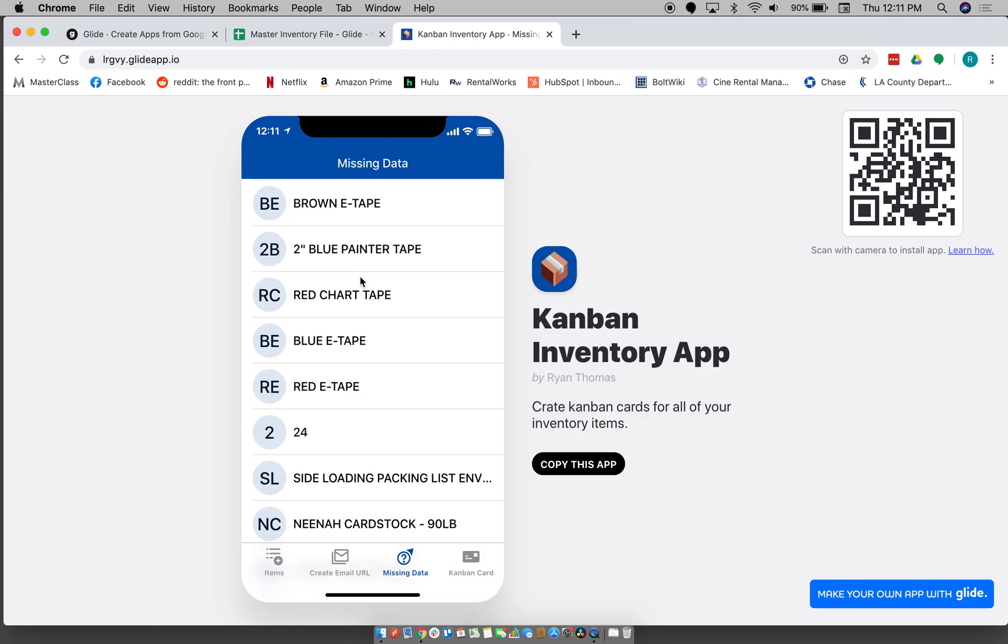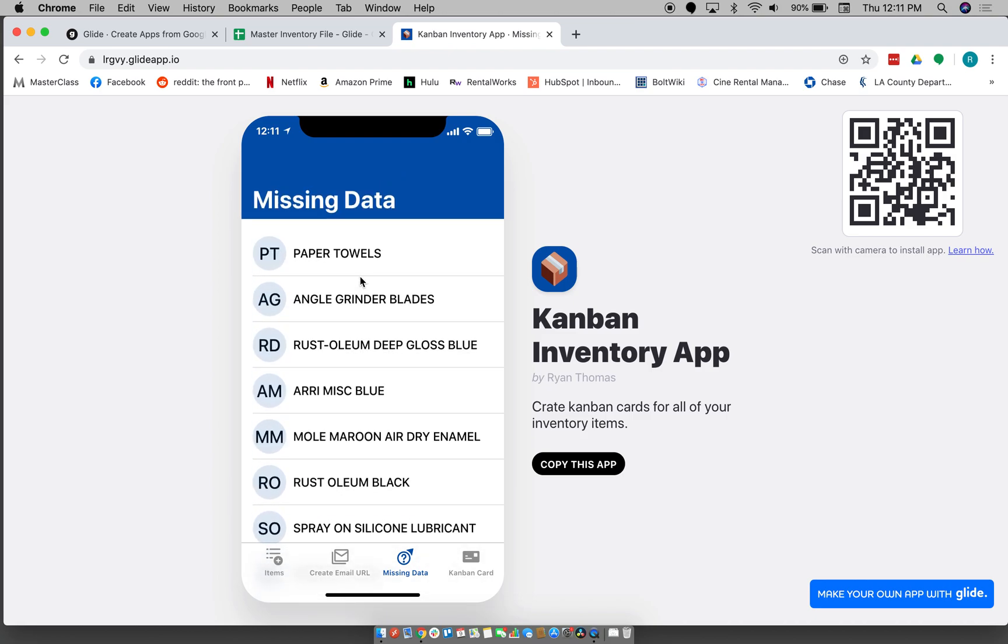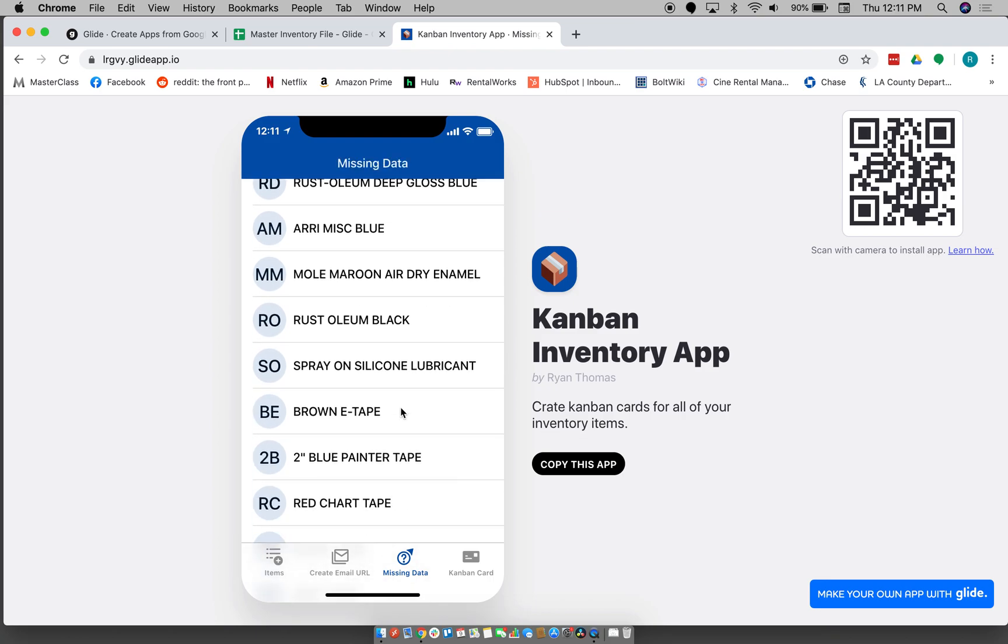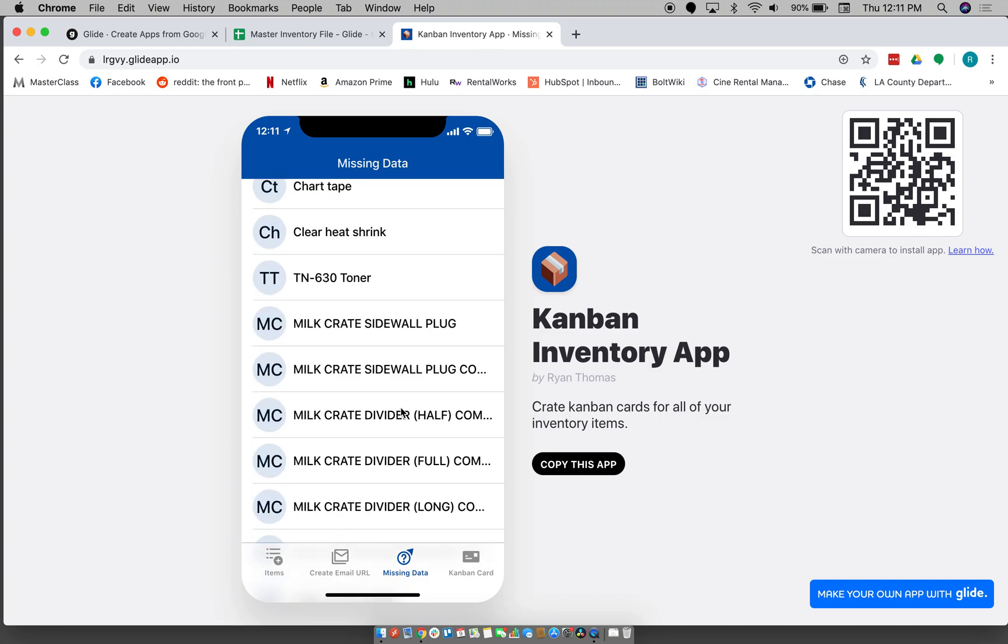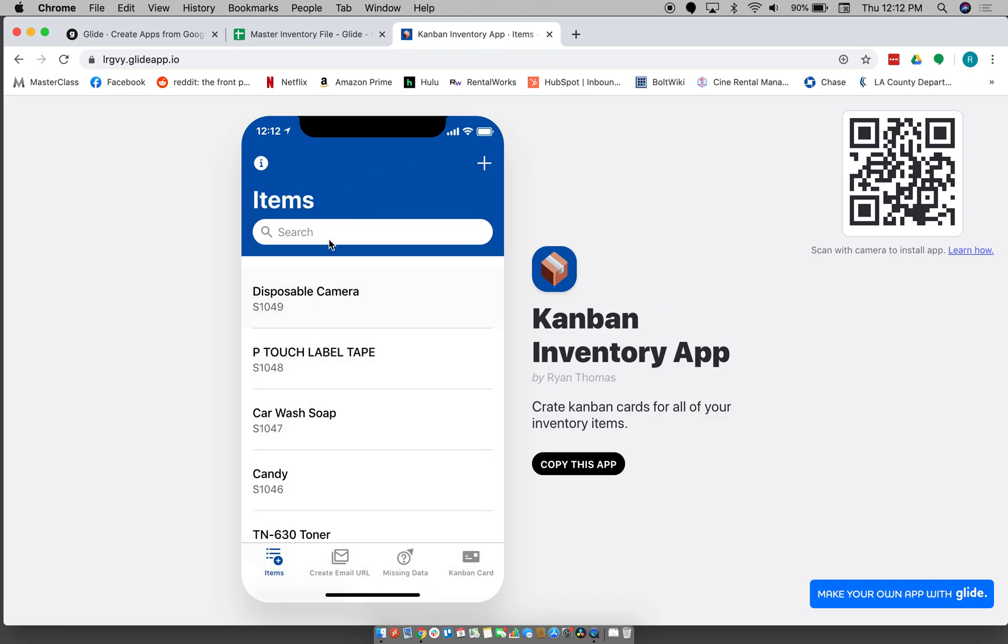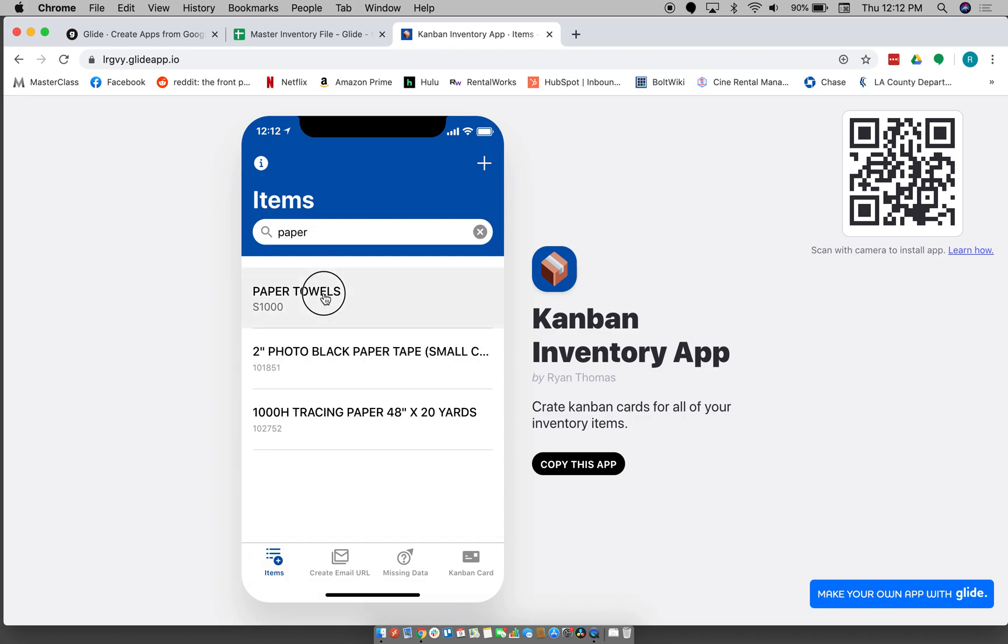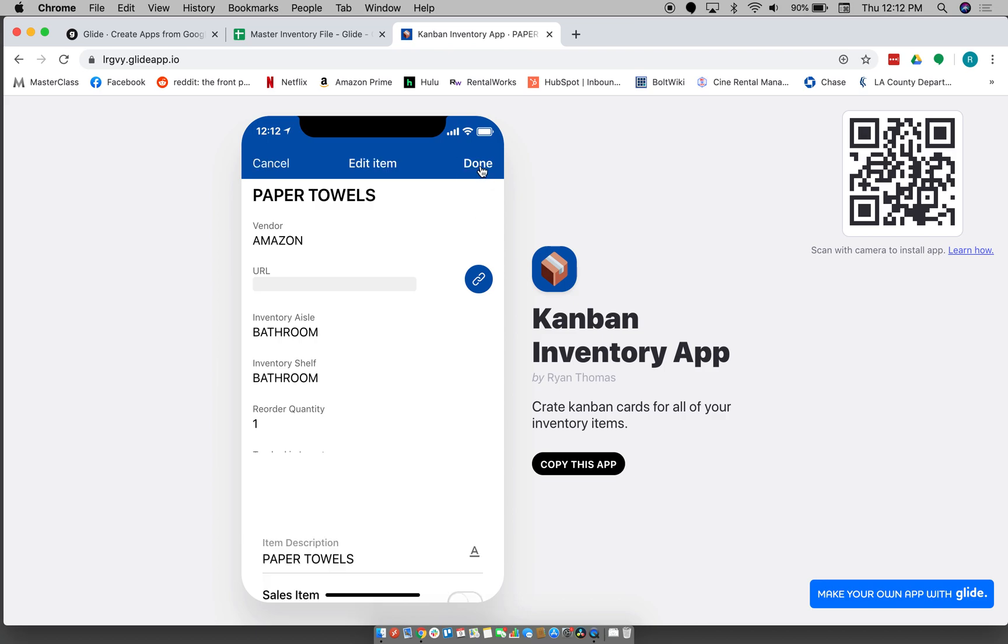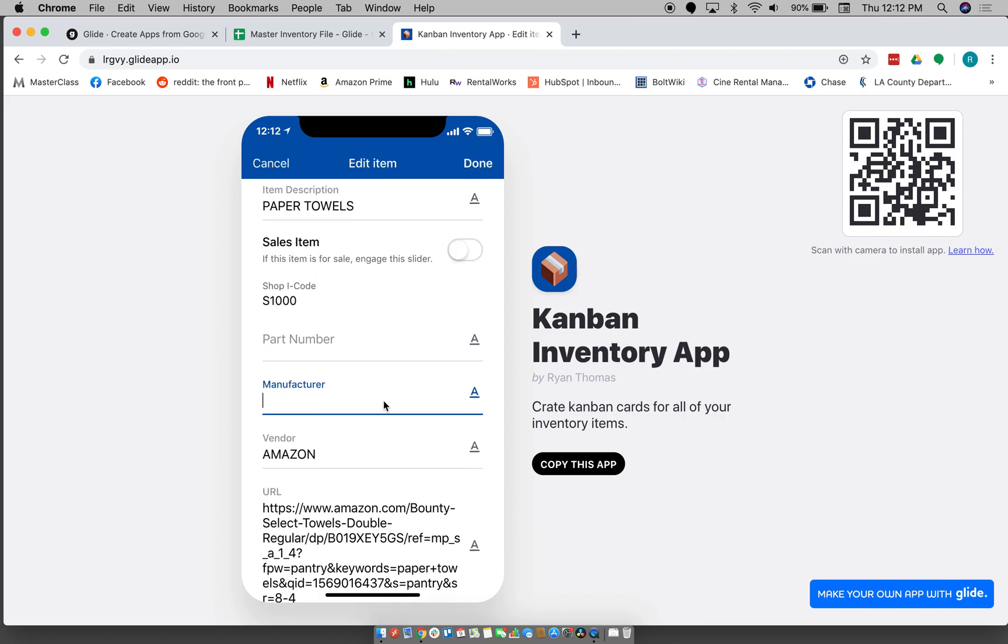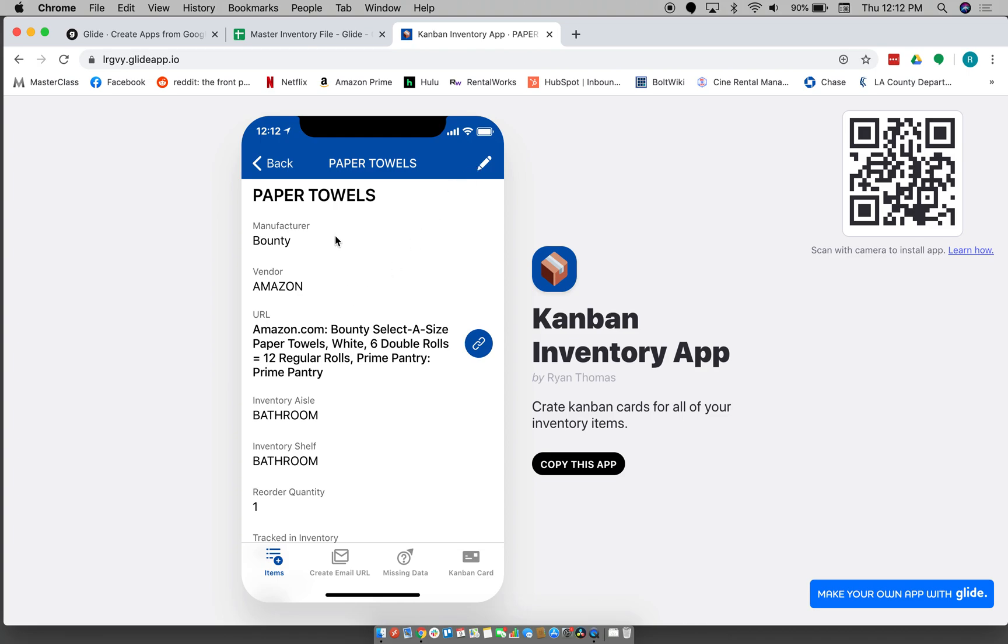So we have this feature here that basically just tells you all of the items that are missing some piece of data. So if we go to paper towels, search, you go to paper towels, you can see that okay, it's missing the part number, it's missing the manufacturer.